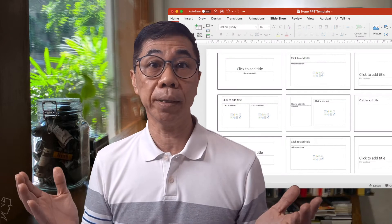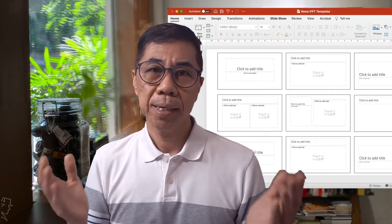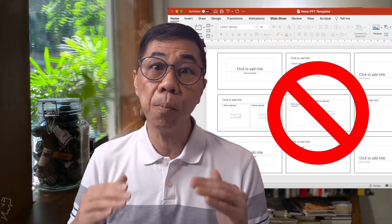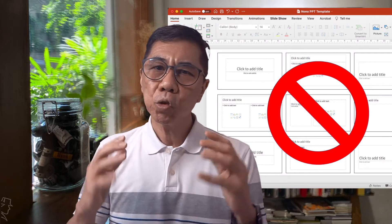To design slides that are interesting, we want to work beyond the standard PowerPoint template. Instead of using the standard PowerPoint template, try using a storyboard. A storyboard is a visual tool for us to plan and design our slides.